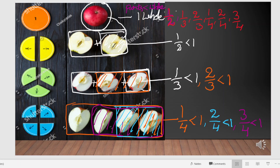In all these fractions, the denominators are greater than the numerators. That means n is less than d. See: 1 is less than 2, 1 is less than 3, 2 is less than 3, 1 is less than 4, 2 is less than 4, and 3 is less than 4. So all these are proper fractions, and all proper fractions are less than 1.